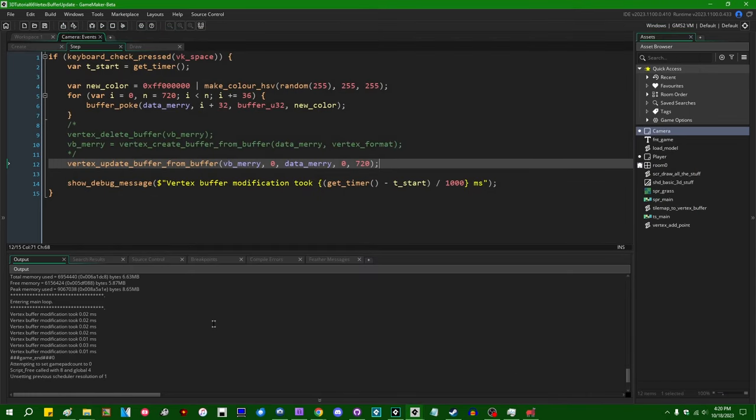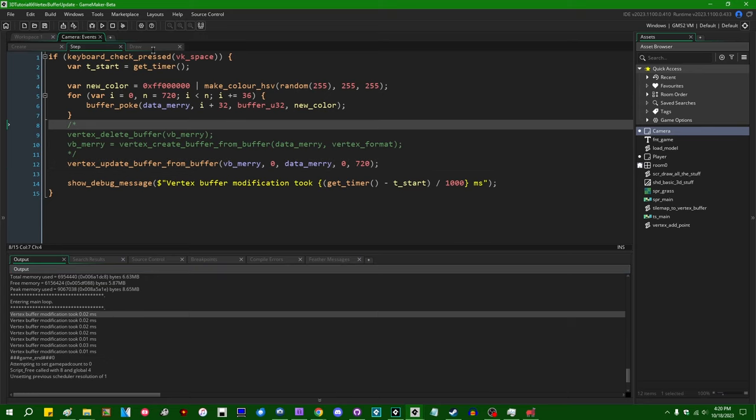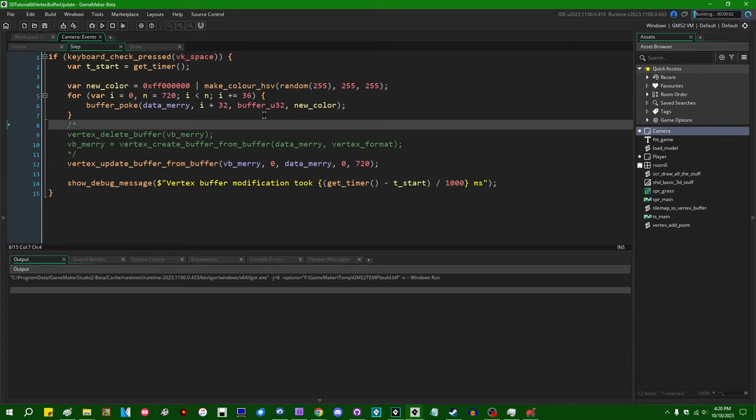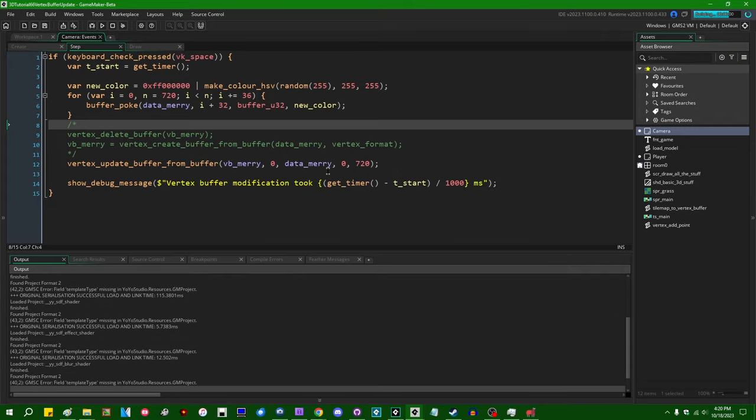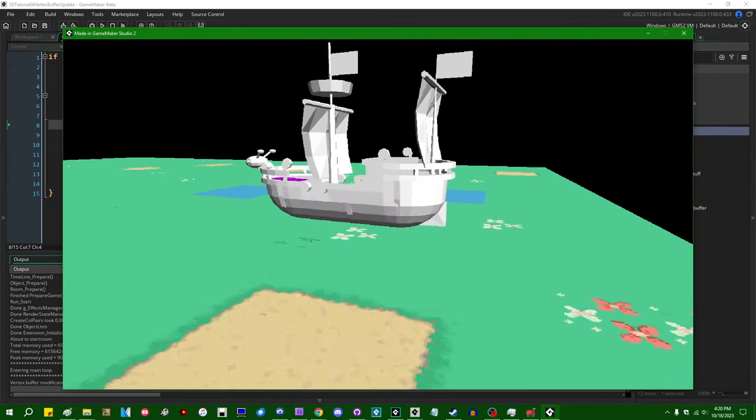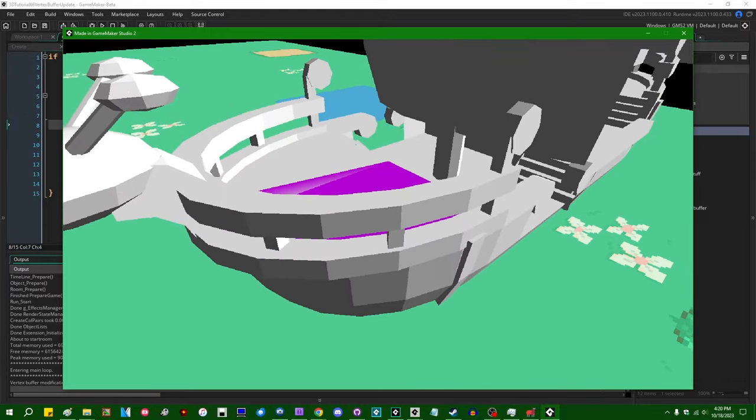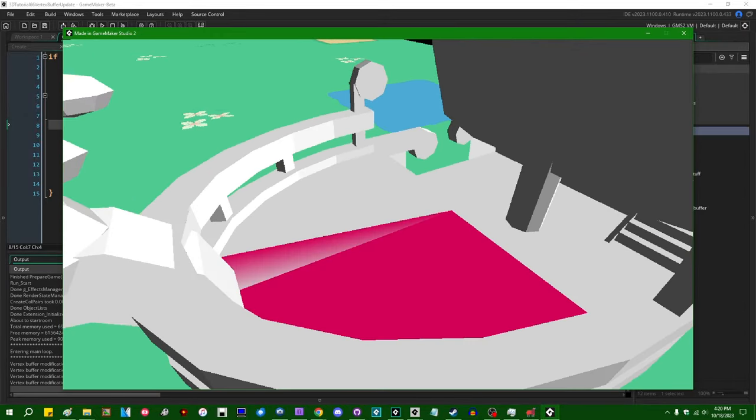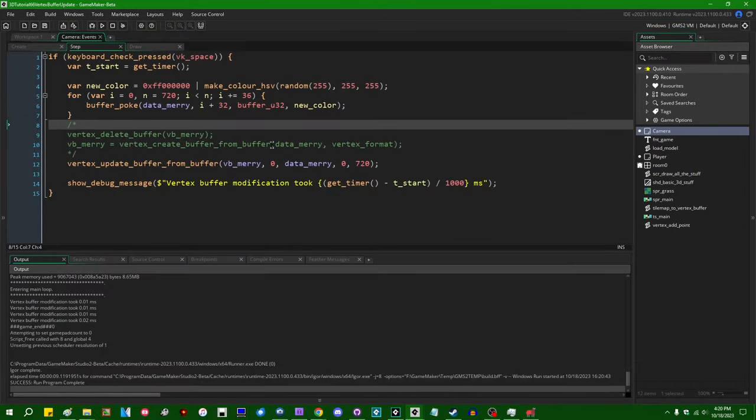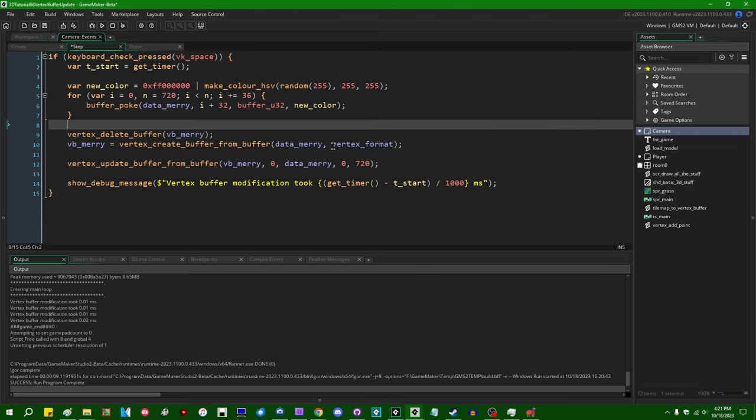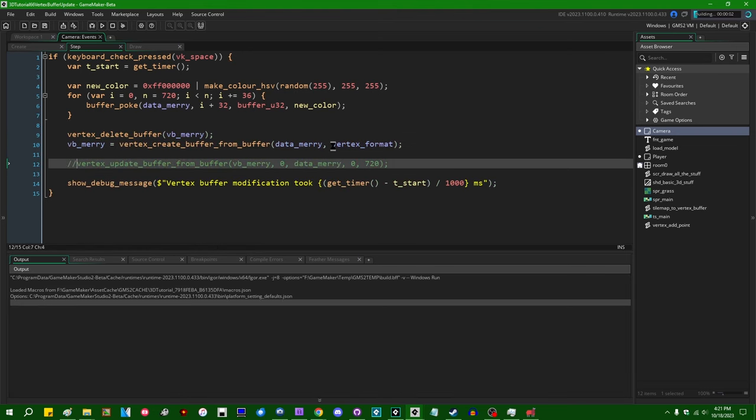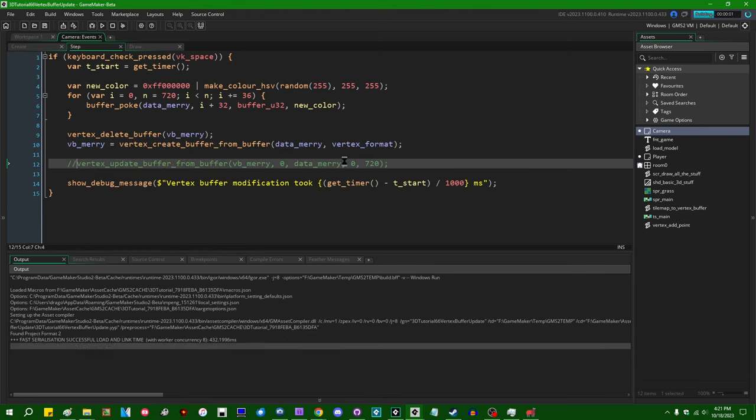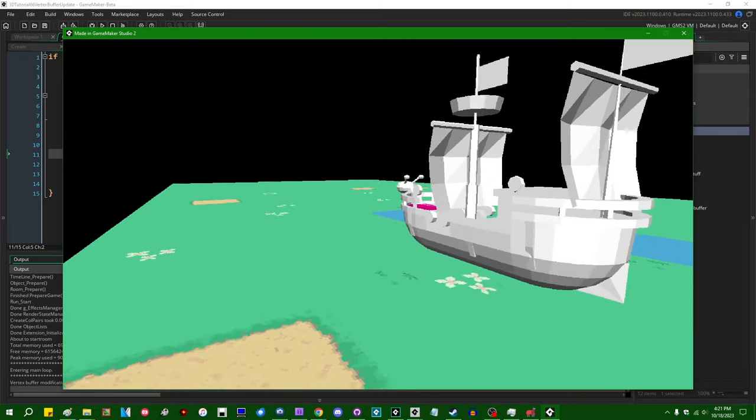Just updating 20 vertices—where are the first 20 vertices on this pirate ship? They're on the front here. And since 20 is not divisible by three, only part of the last triangle actually gets colorized. Anyway, this takes about 10 to 20 microseconds. And if I were to do that while recreating the entire vertex buffer, I imagine that would take quite a bit longer.